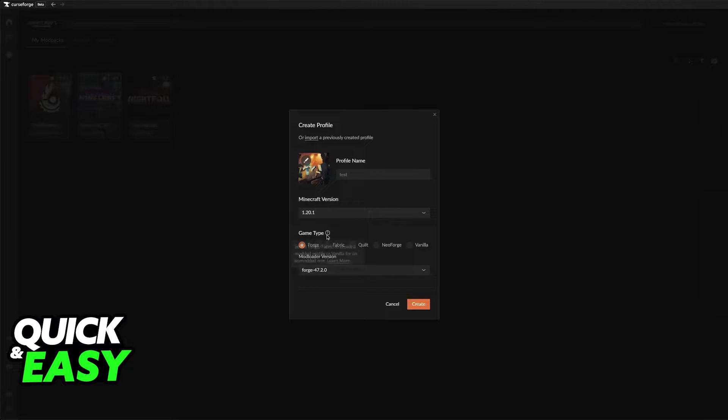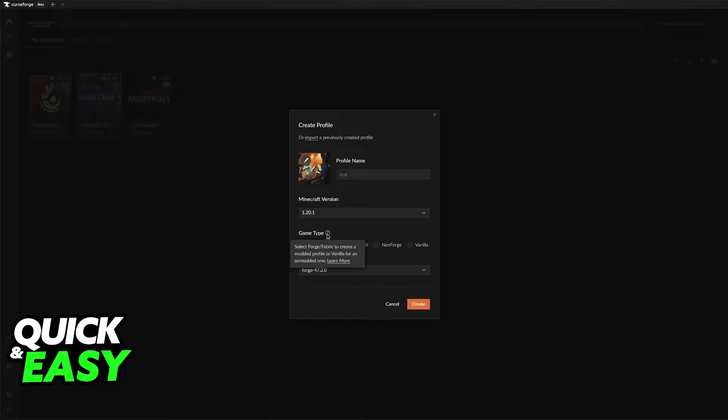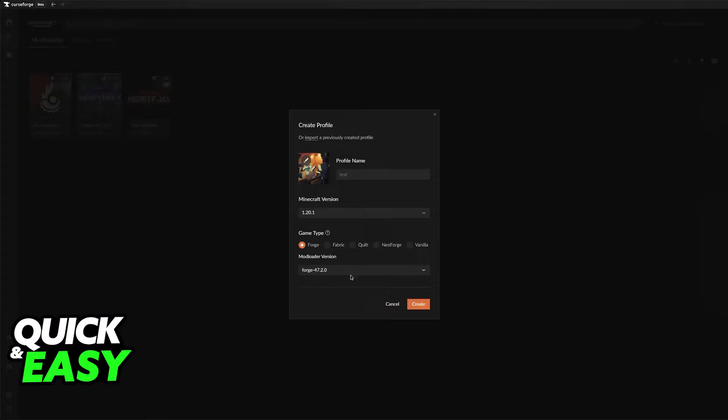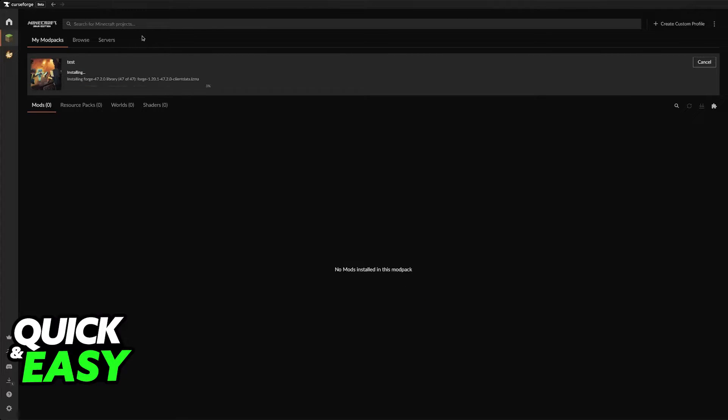I'm just going to leave it on Forge and I believe either Forge or Fabric is going to be the best option for most people. Now choose the version of Forge here and usually leaving this on default is going to be okay. Click create and the modpack should appear.